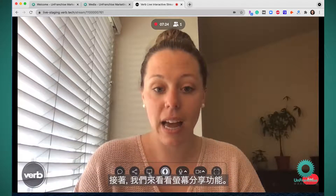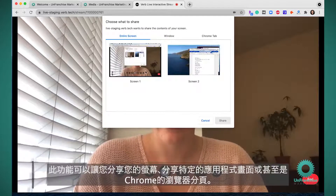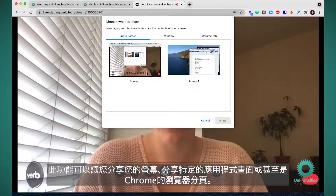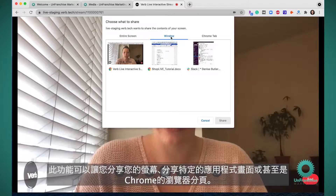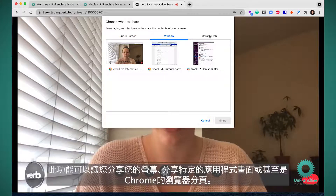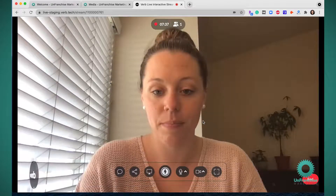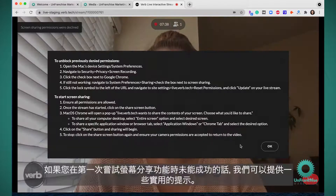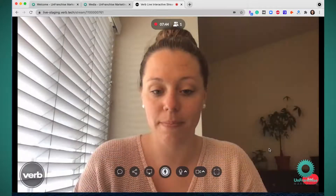Next we have the share screen feature. This is going to allow you to either share your screen, share a specific application, or even share a specific Chrome tab. We do have some helpful hints here if the share screen feature does not work the first time you try.